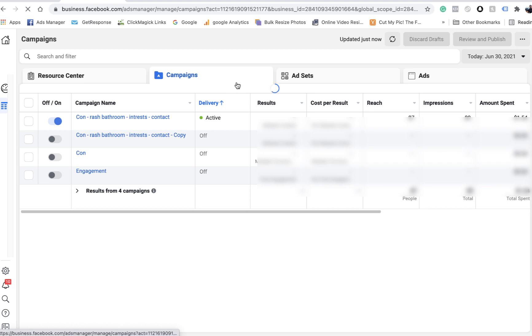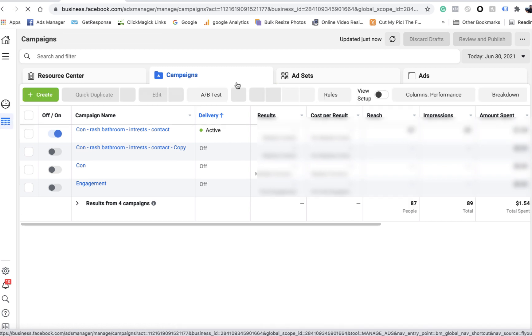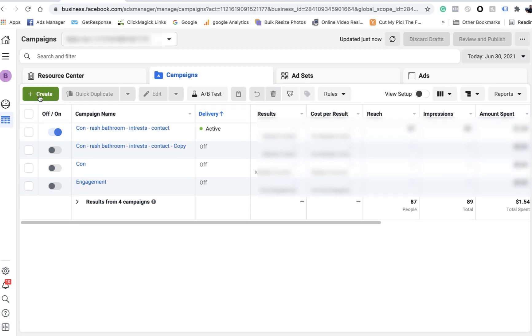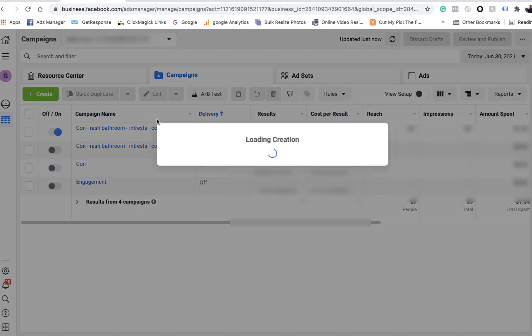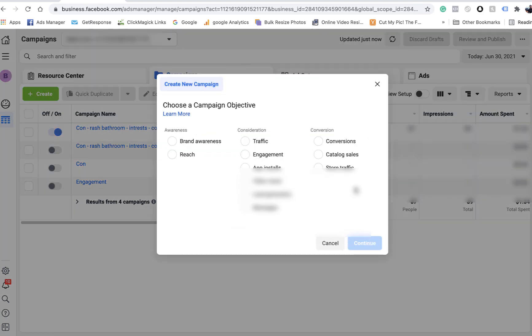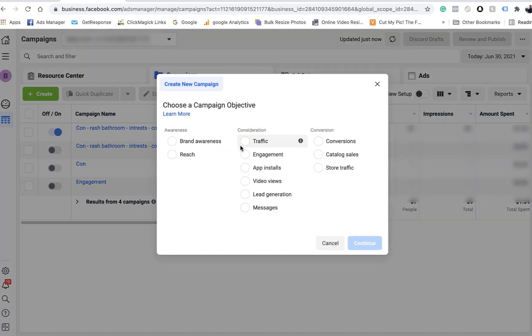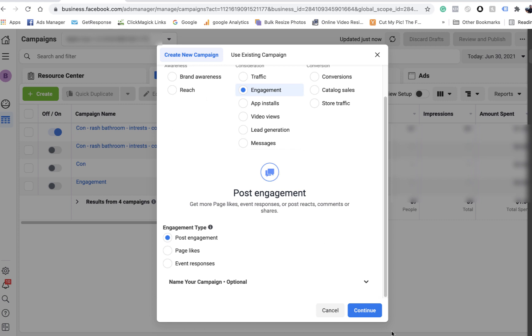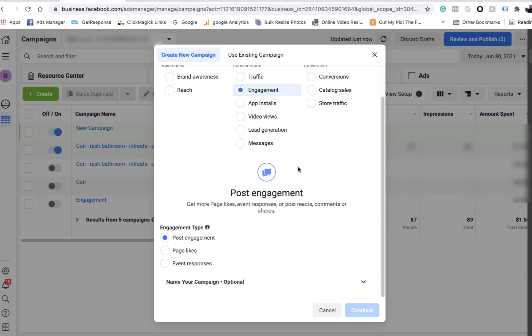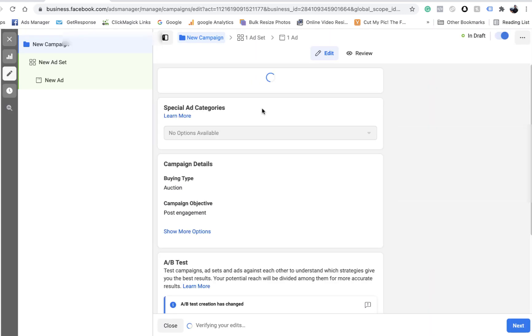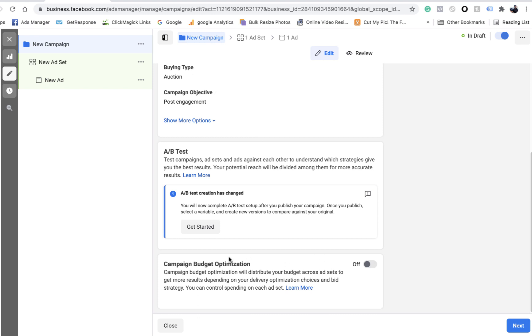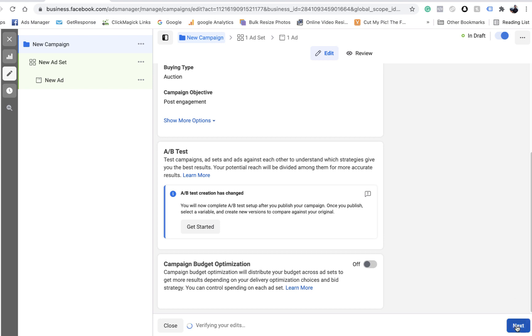Now we're just going to set up a very basic remarketing campaign. Create, on the left hand side here. If you're doing this yourself, dependent on your product, just go either brand awareness, or I usually go engagement because it seems to be the best. Continue. You name it whatever you want. Leave this off for now. Go to next.